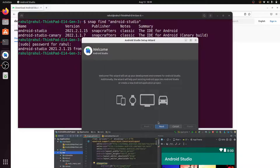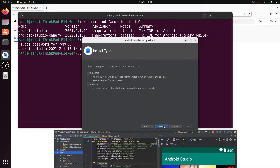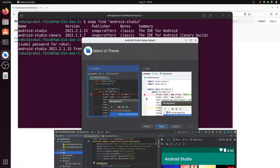Click 'Don't send', then click Next. Two setup types are available: Standard and Custom. My recommendation is to select Standard, then click Next. Two themes are available: Darcula and the light theme. I select Darcula — you can also select light, and you can change the theme after installation.